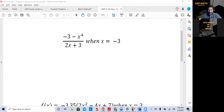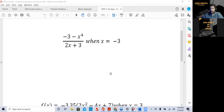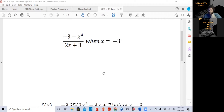You'll be glad you spent this 10 to 15 minutes learning how to evaluate algebraic expressions and functions. So today, let's start. You'll see on our screen: minus 3 minus x to the fourth over 2x plus 3, when x is equal to minus 3. You can expect one or two problems of this nature on your exam, so be ready for this type of problem.